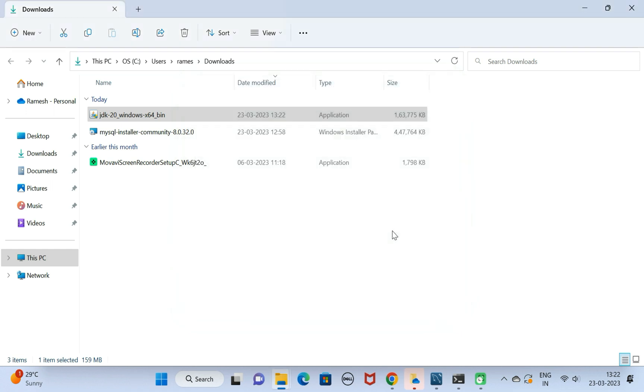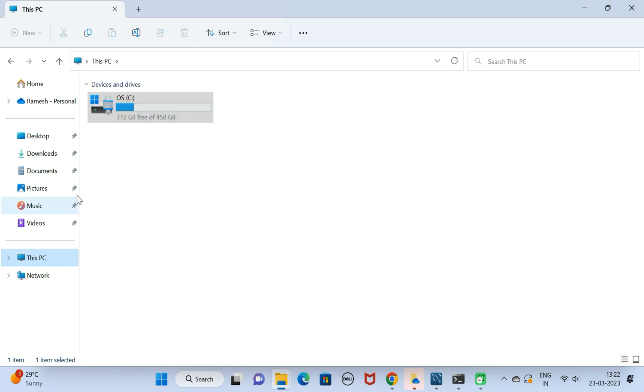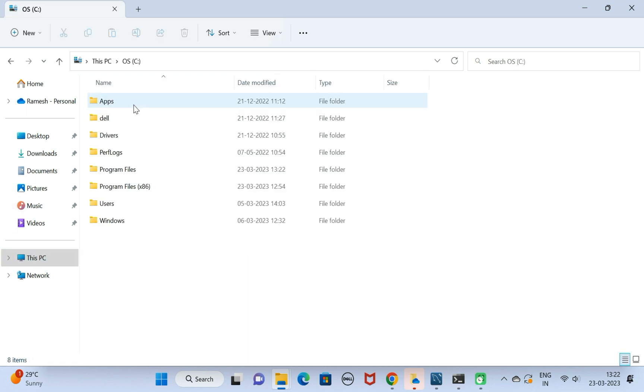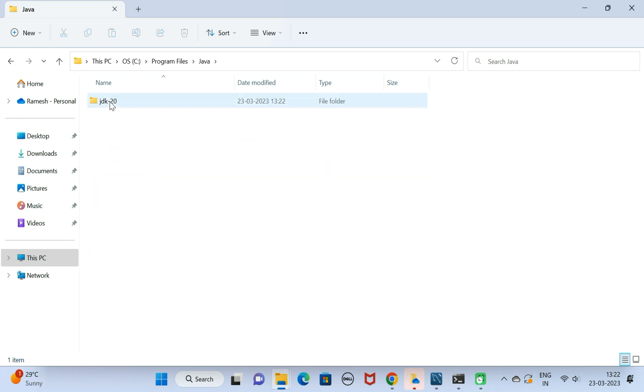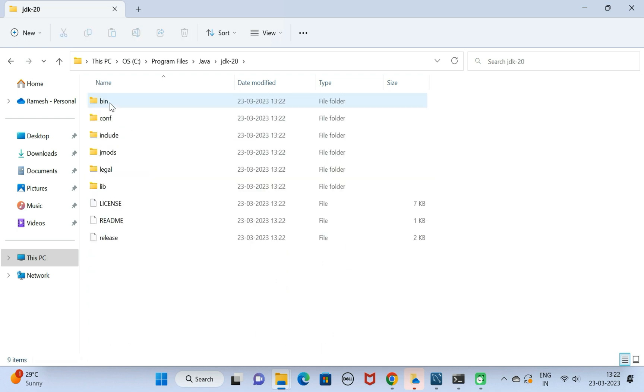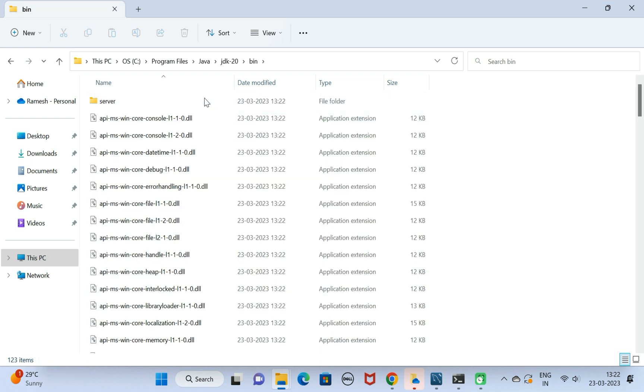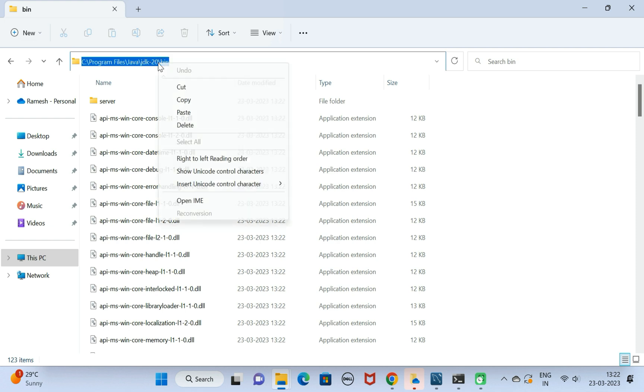Next, let us see the installation location. Go to This PC, go to C drive, go to Program Files, and go to Java folder, JDK20. There we go, this is the bin folder in JDK20.